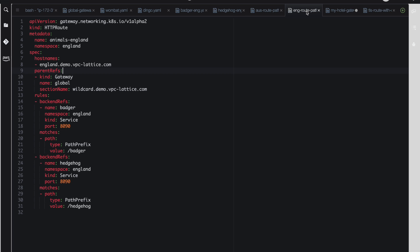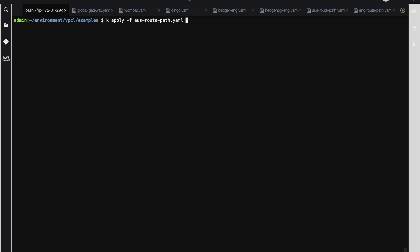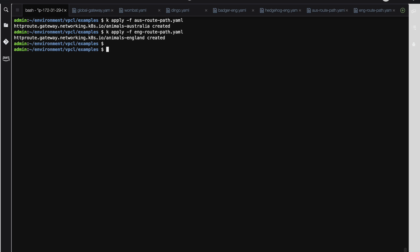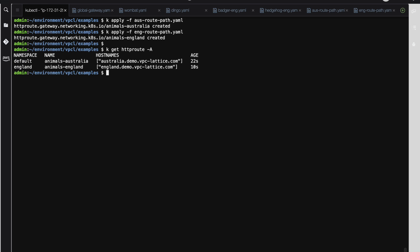In the England HTTP route configuration, you can see that we started to incorporate the namespaces. The backends, in this case, are both in the England namespace, and the HTTP route itself is in the England namespace. We're referencing the same wildcard.demo.vpc-lattice.com. Okay, let's go ahead and apply both of those. And we can see that both the HTTP routes have been created.